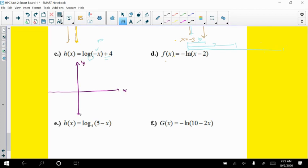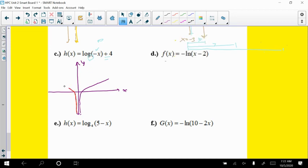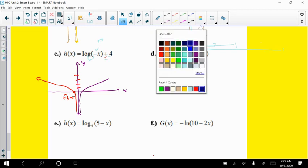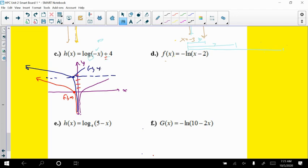The normal log graph gets reflected across the y-axis, extending to the left, and then shifted up 4 units. The key point (negative 1, 0) from the reflected graph moves up to (negative 1, 4). A vertical asymptote moving up 4 doesn't change its x-position, so we stretch to the left. We start counting powers of 10 since this is log base 10.